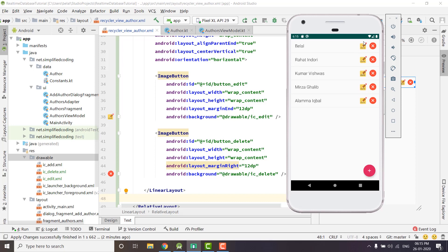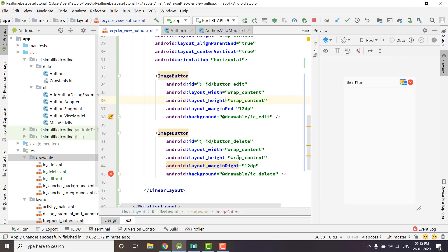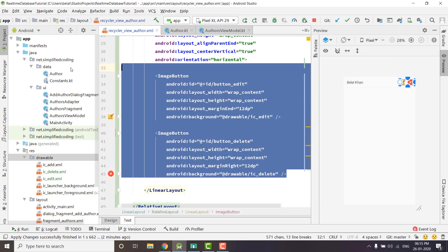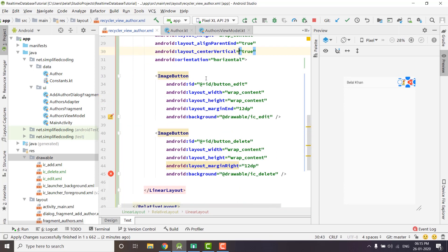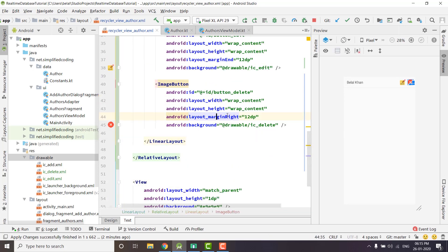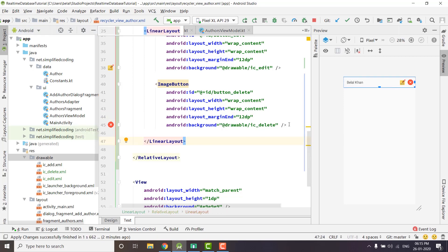I did some UI changes — I created two buttons in our RecyclerView, one for edit and one for delete. Here are the changes inside RecyclerView author.xml. If you don't want to code the design changes yourself, you can get my source code — the link is given in the description of this video.